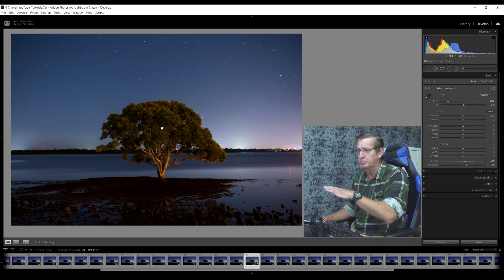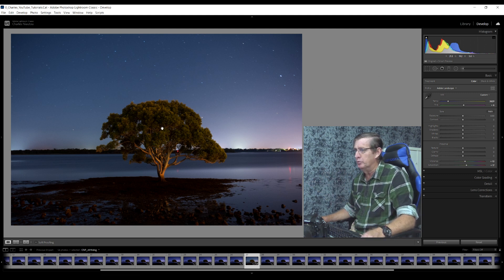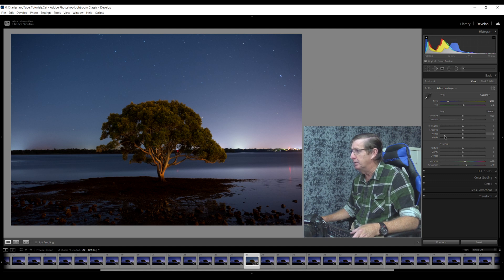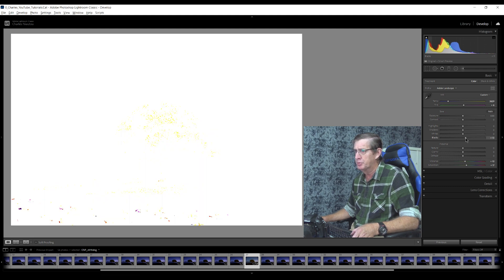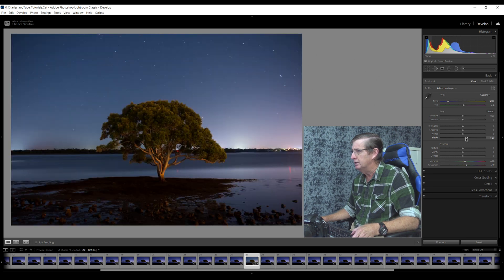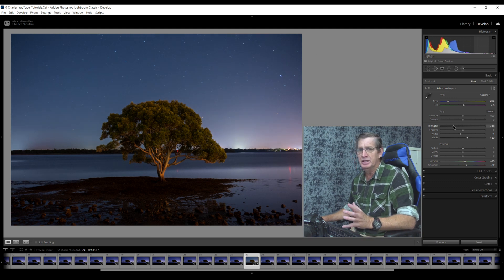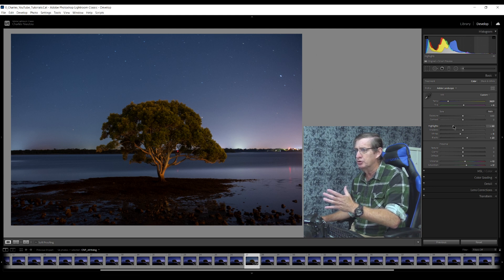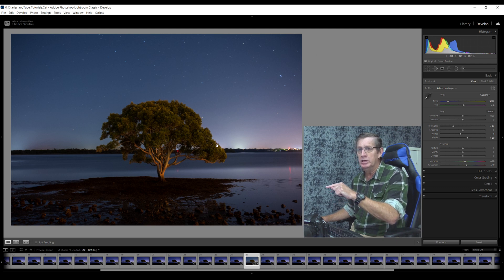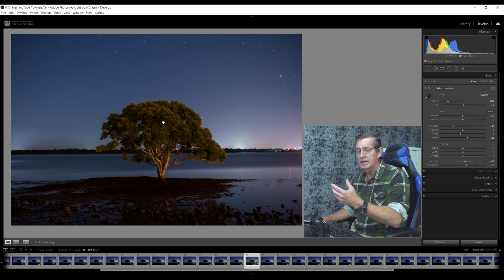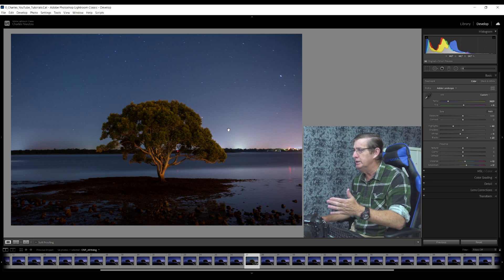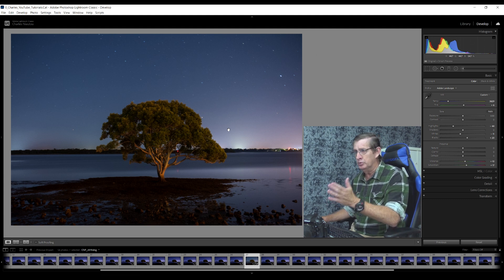This is why I chose this location — because my subject, the mangrove tree, would be very well lit up. I'll start by editing the blacks, whites, shadows, and highlights. Holding the alt key for blacks, I'll bring up until I get a clean white image. For the whites I'll bring down a little bit. The highlights I'll bring down a bit, but I have to be careful not to bring them down too much, because when I blend the 54 images together I would end up with a very light halo around the tree.